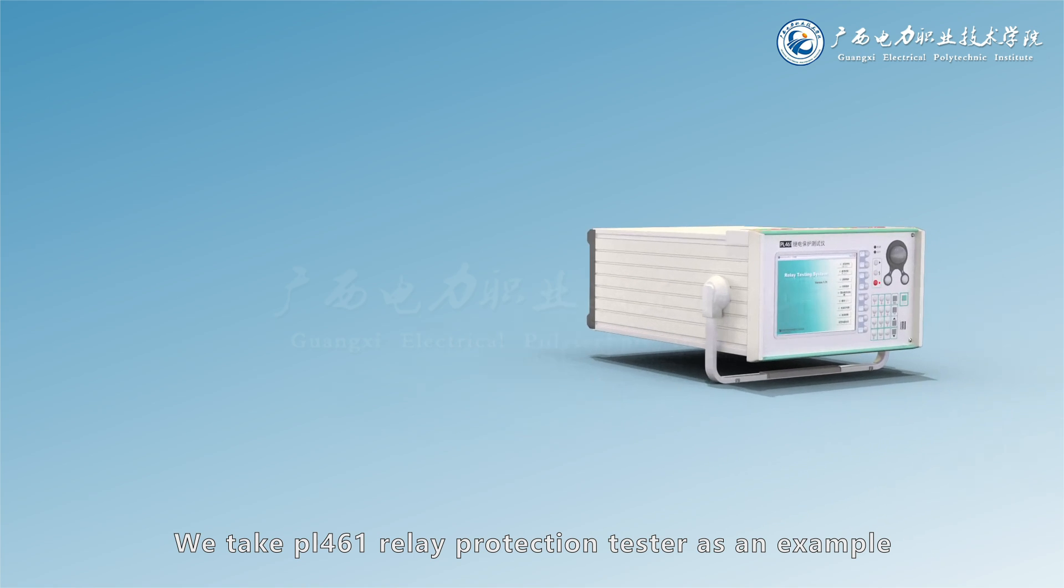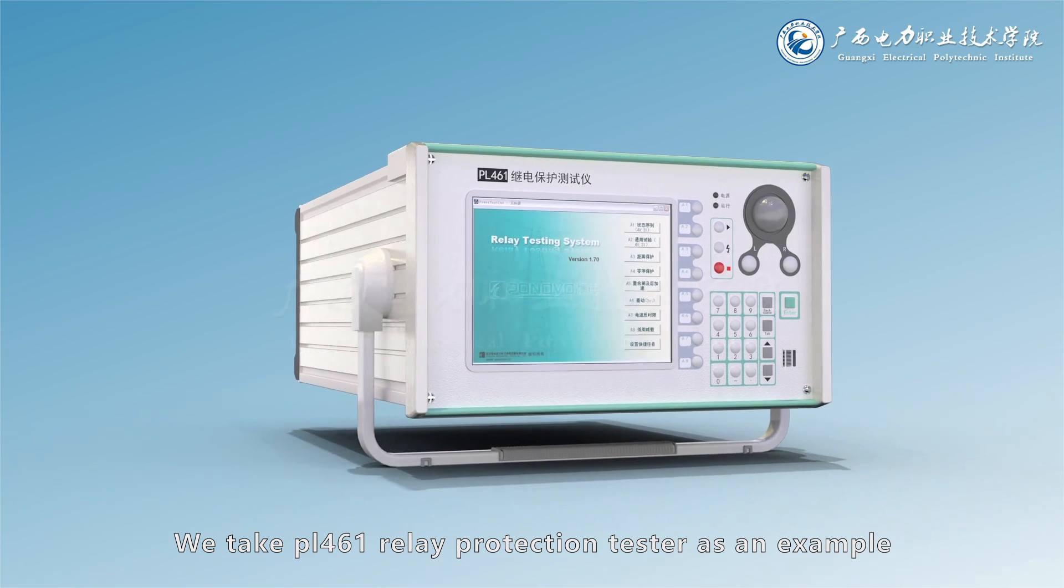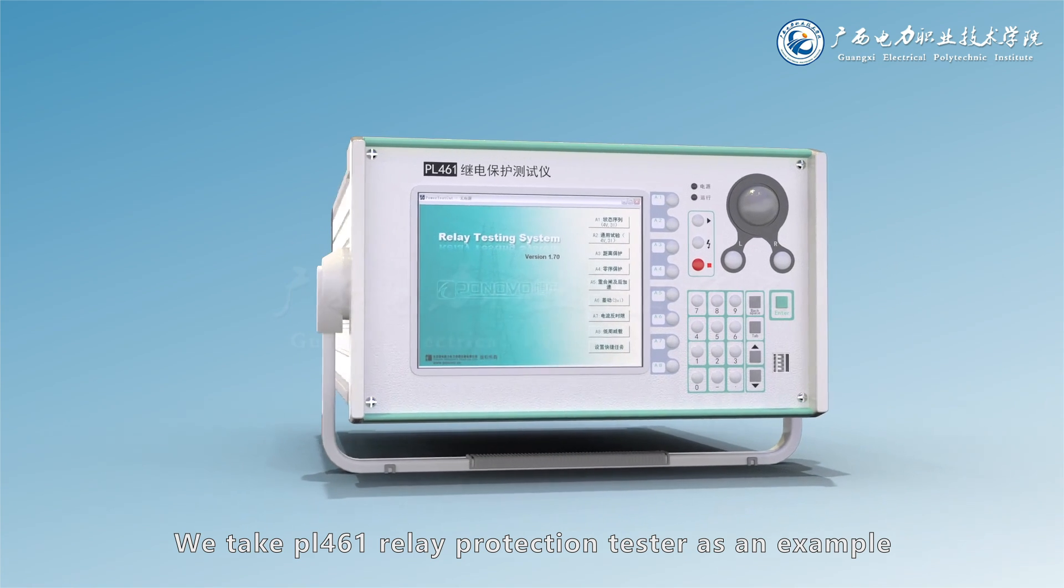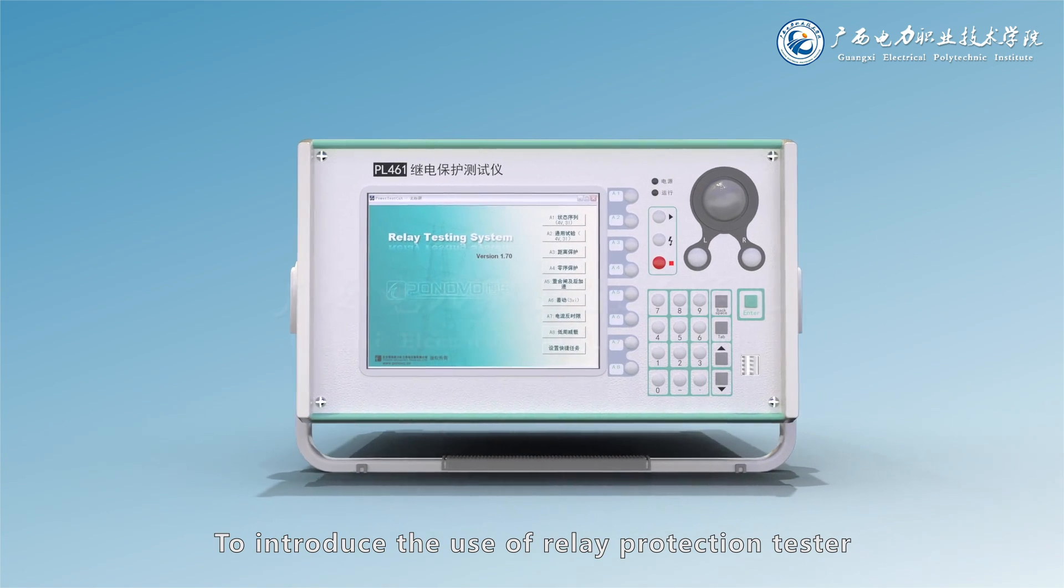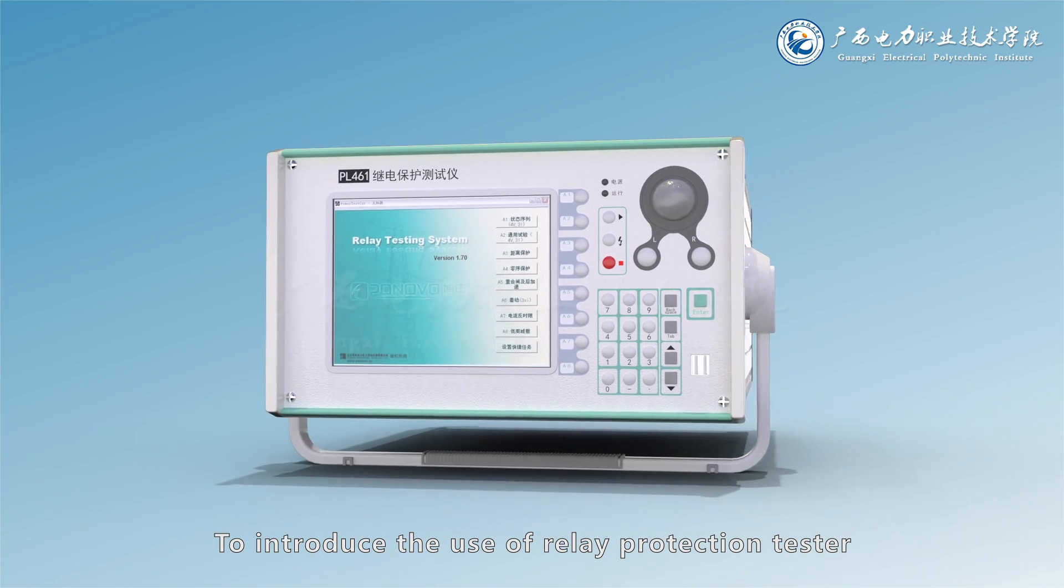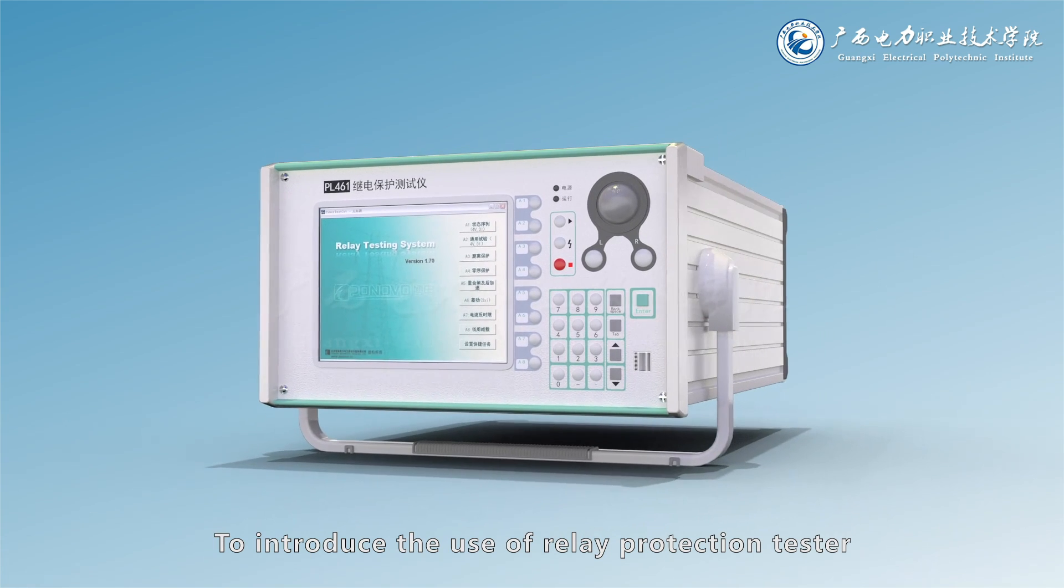We take PL461 Relay Protection Tester as an example to introduce the use of Relay Protection Tester.